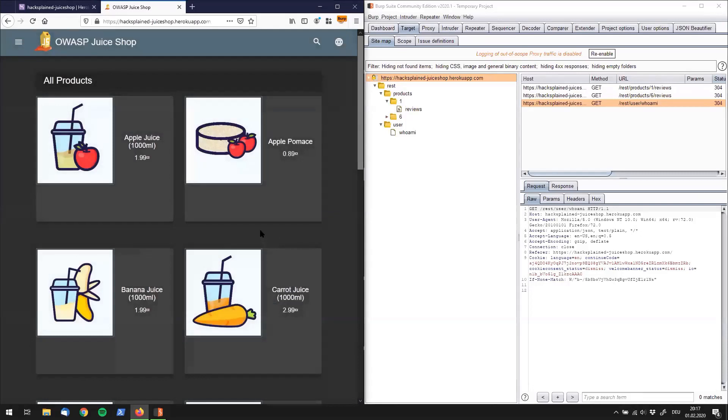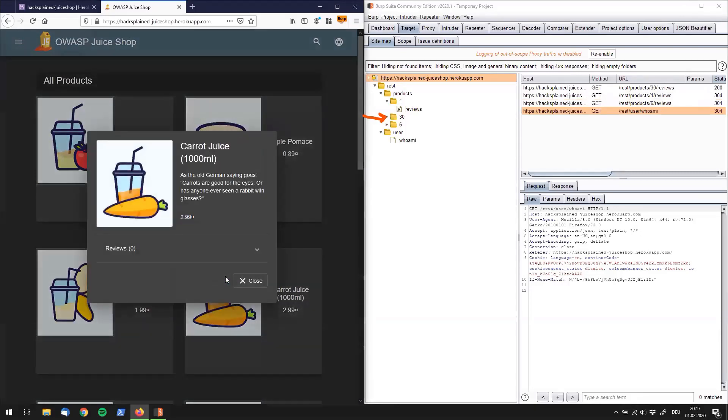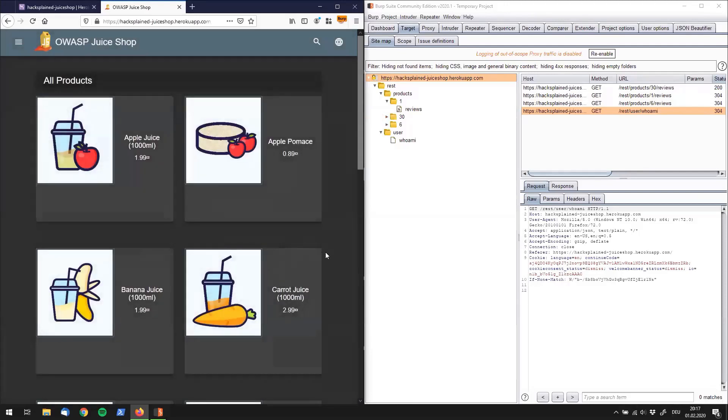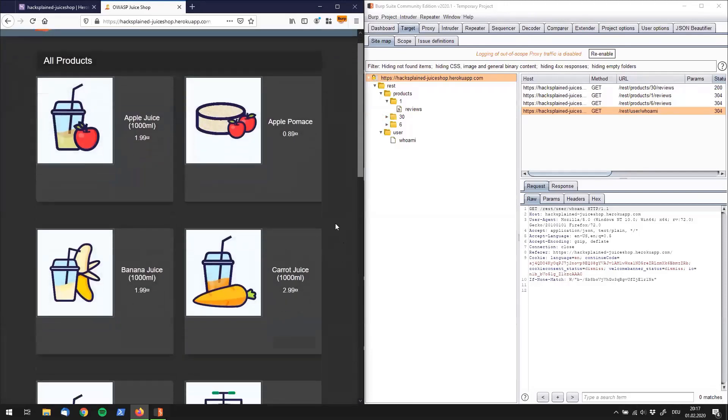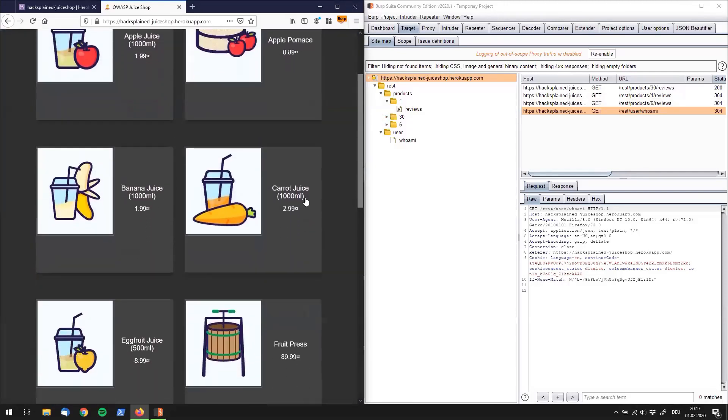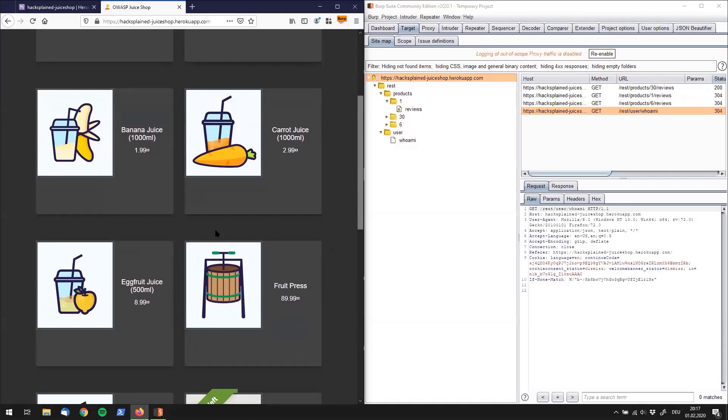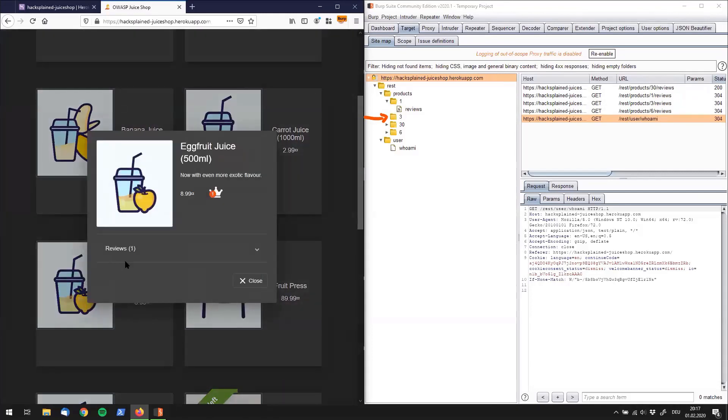And let's, for example, click on the carrot juice. And you can see how the sitemap is gradually getting bigger and bigger. Let's, for example, click on the eggfruit juice. And then there is another entry coming straight in.